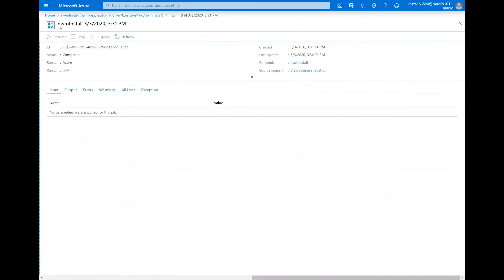Once the Azure runbook is done, we can log into that same URL, refresh the page and continue with the configuration inside of the Nerdio manager for WVD.